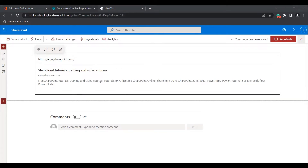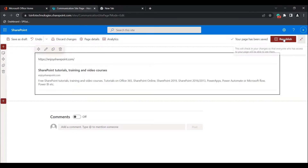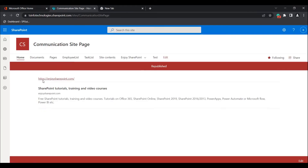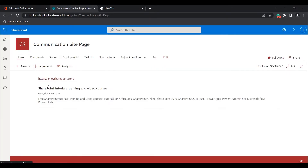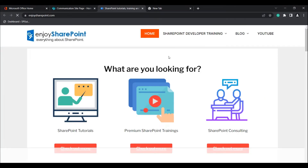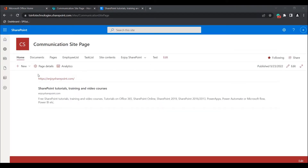You can see the preview is loading. You can see the preview has been loaded and it looks like this. Click on the republish icon. You can see the link has been added to the Link Web Part. Select the link and it redirects to the mentioned URL. This is how we can add the Link Web Part to our Modern SharePoint Site page.